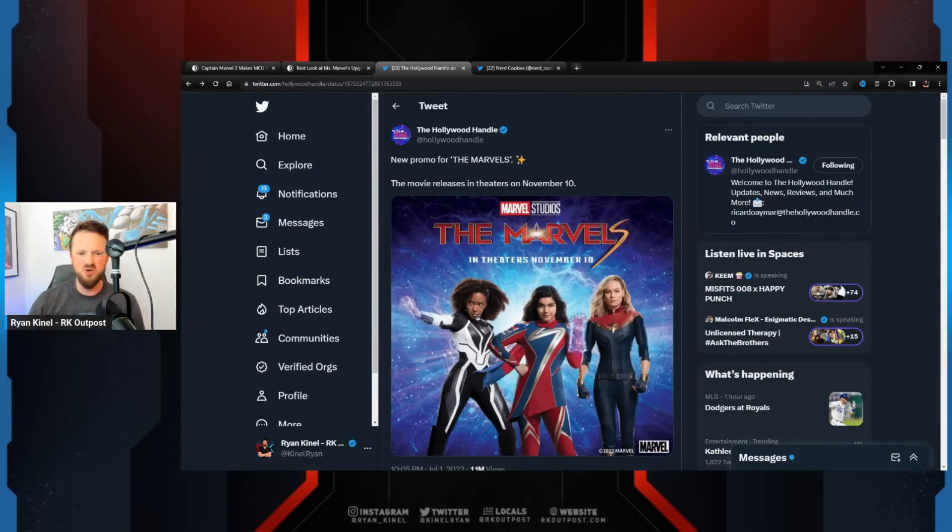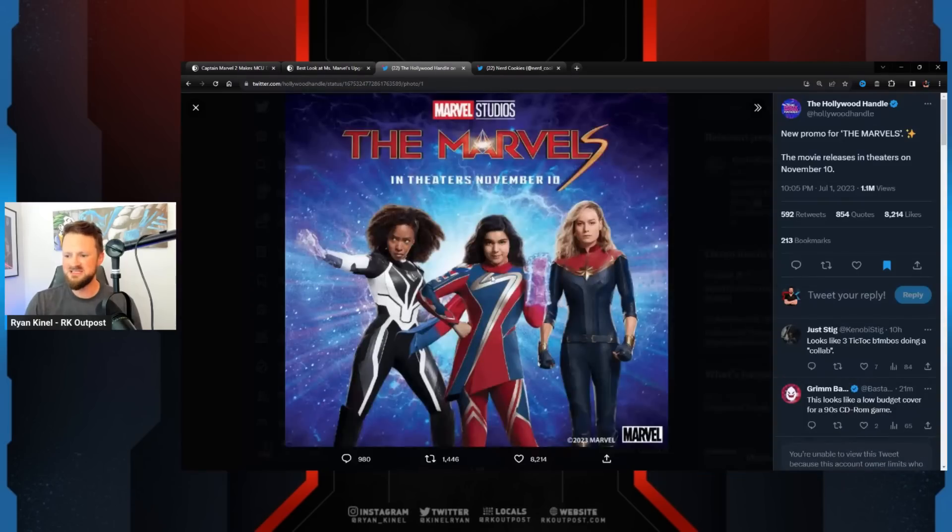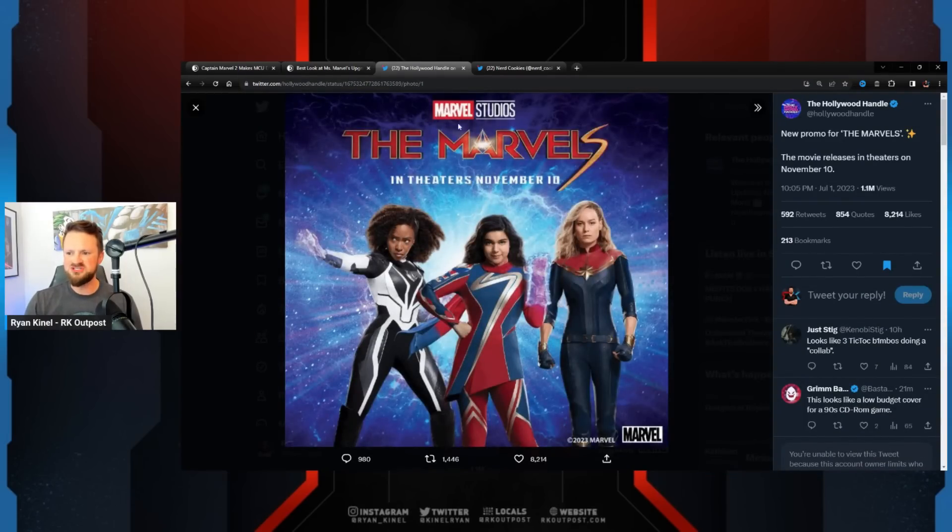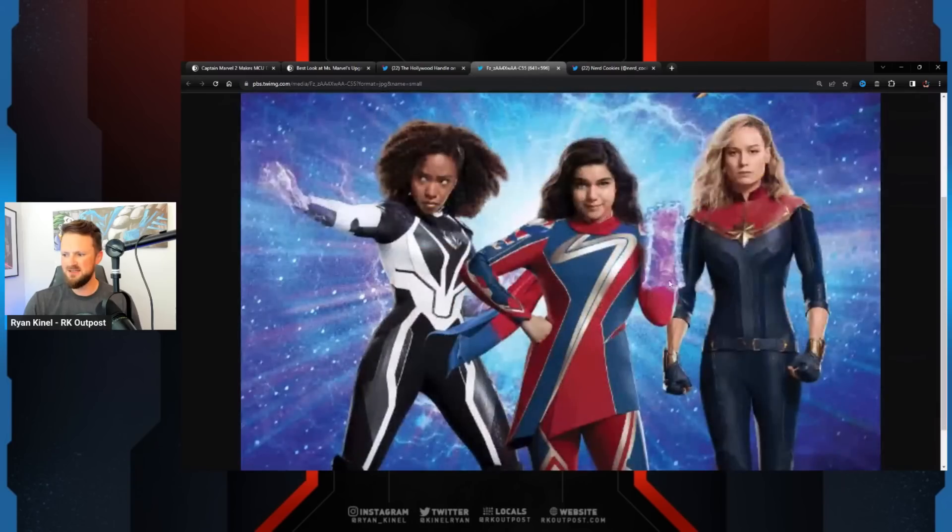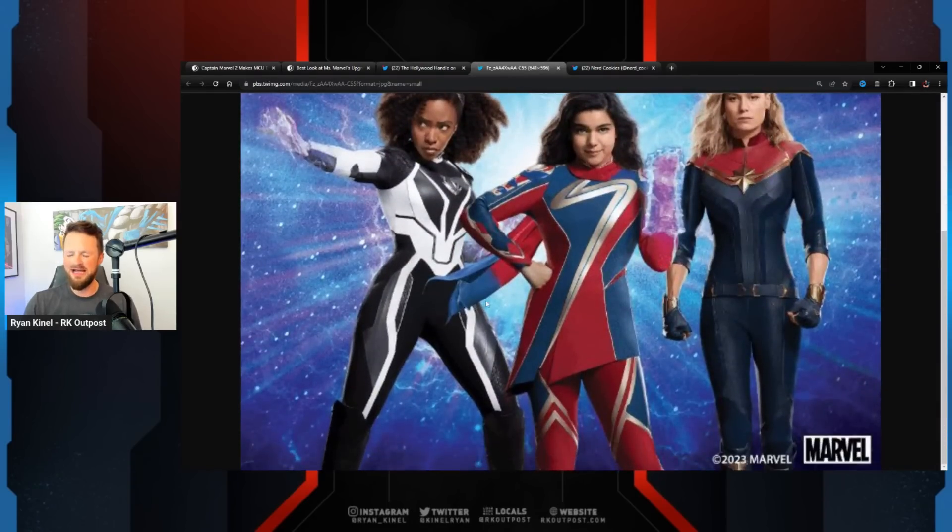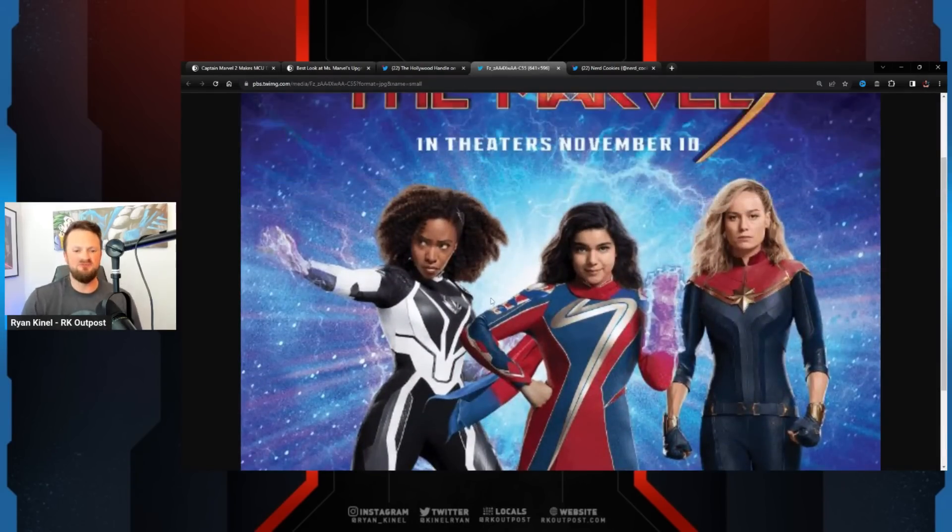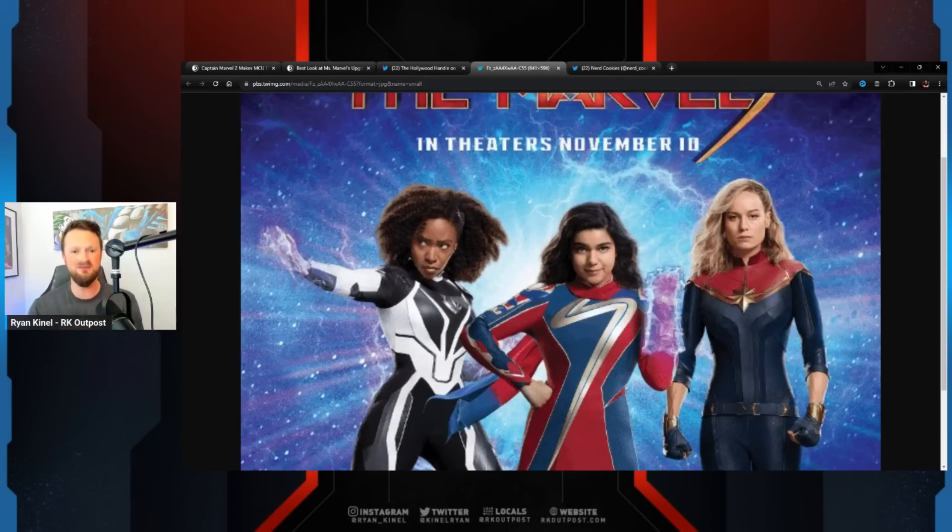that was just put out by a multi-billion dollar company. Here it is: The Marvels, Marvel Studios, The Marvels, in theaters November 10th. This is it. I mean, they are - it's not even Photoshop, this is Canva. This is what I use, like the free version of Canva, the online editing software.